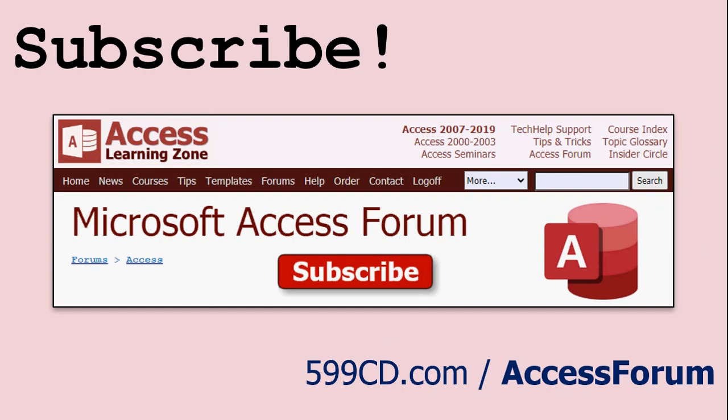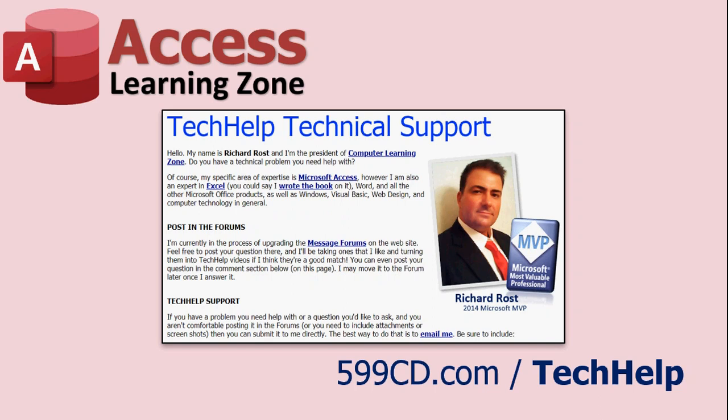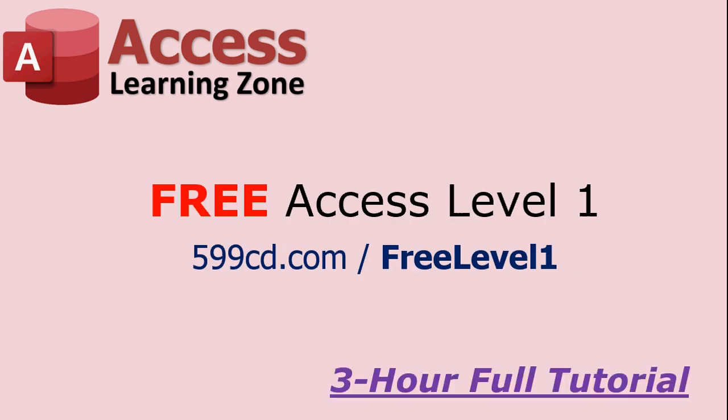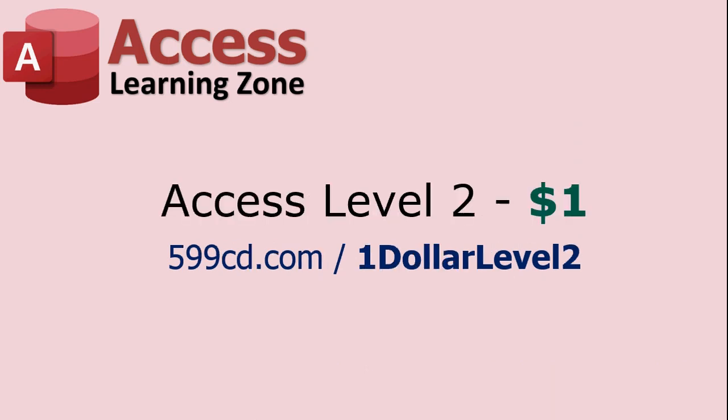And also make sure to stop by my website. I've got a pretty active access forum there. Want to see your question answered? Visit my tech help page. And if you haven't yet, check out my free three hour long access level one course. It's free on my website and on YouTube. And if you like it, level two is just $1.